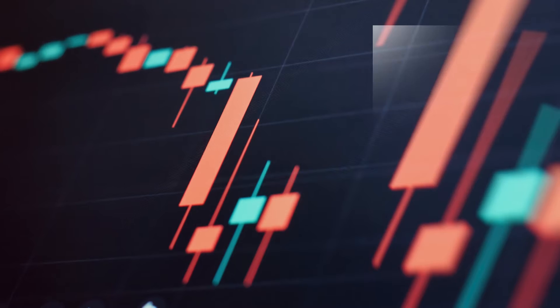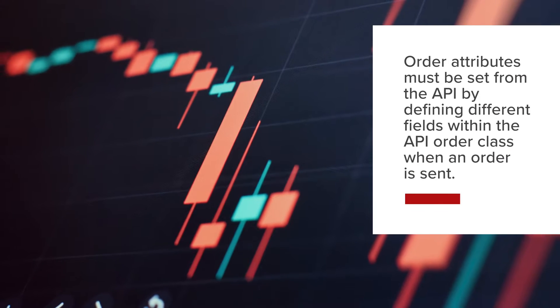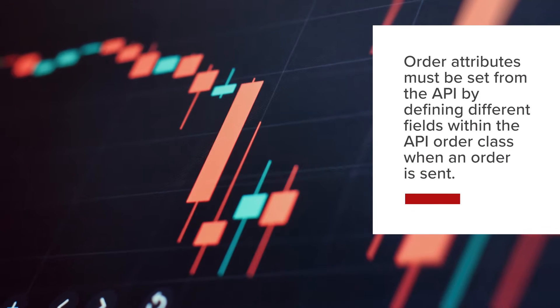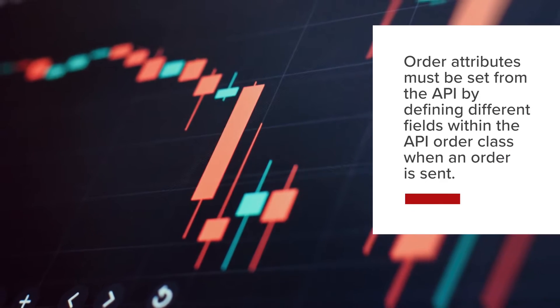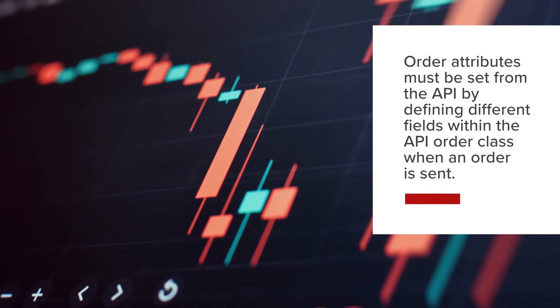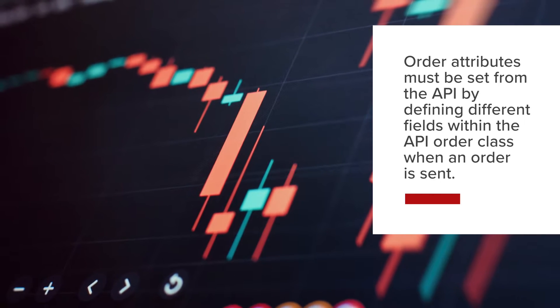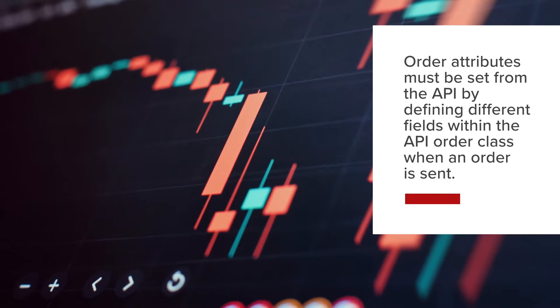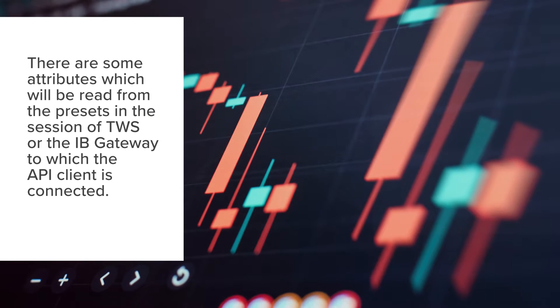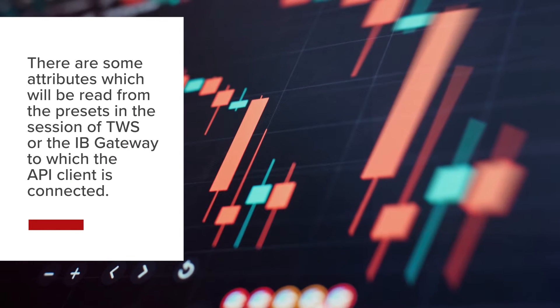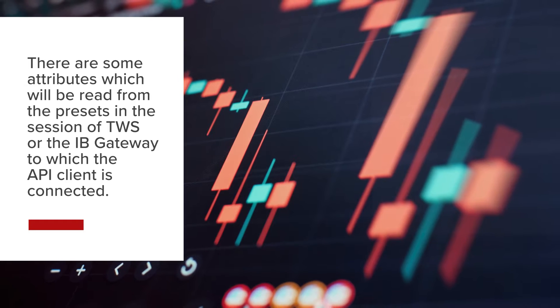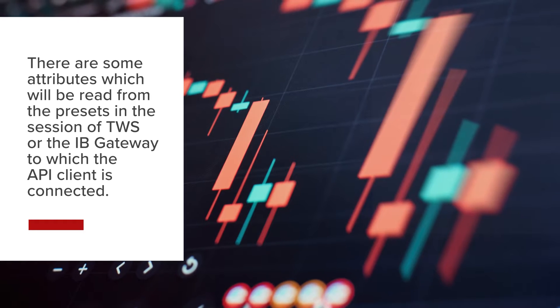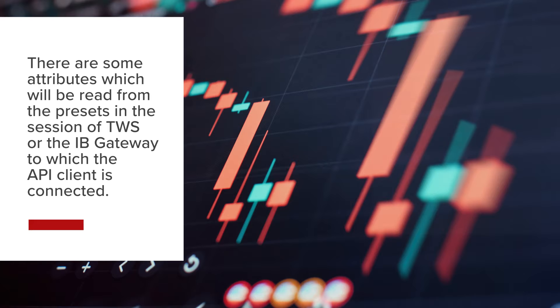In general, order attributes must be set from the API by defining different fields within the API order class when an order is sent. However, there are also some attributes which will be read from the presets in the session of TWS or the IB Gateway to which the API client is connected.